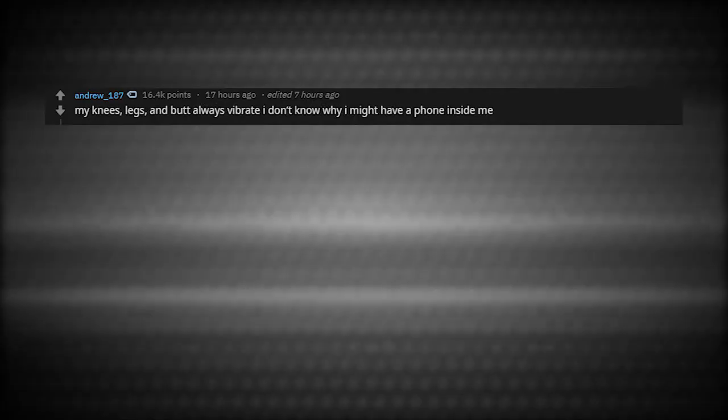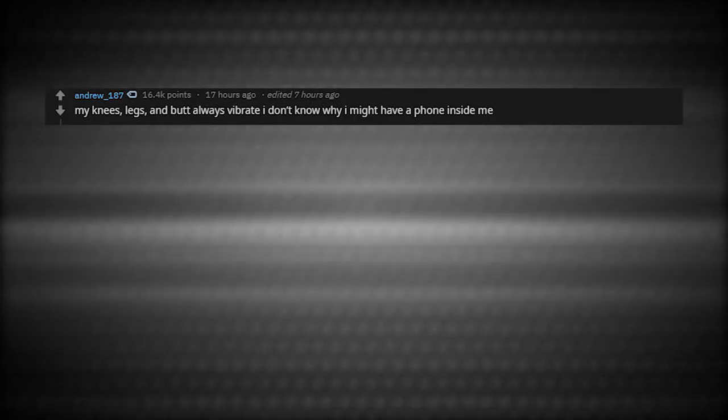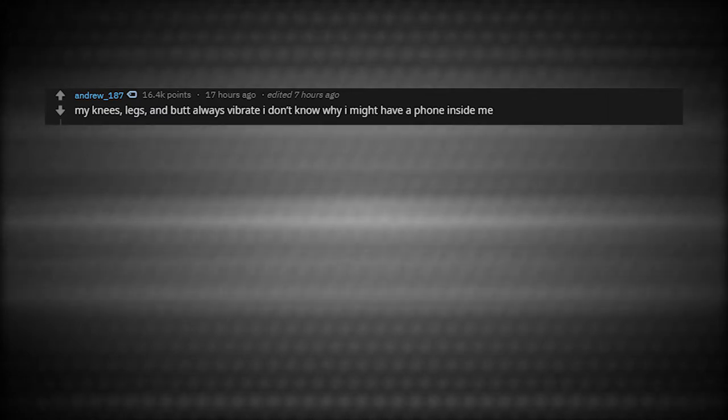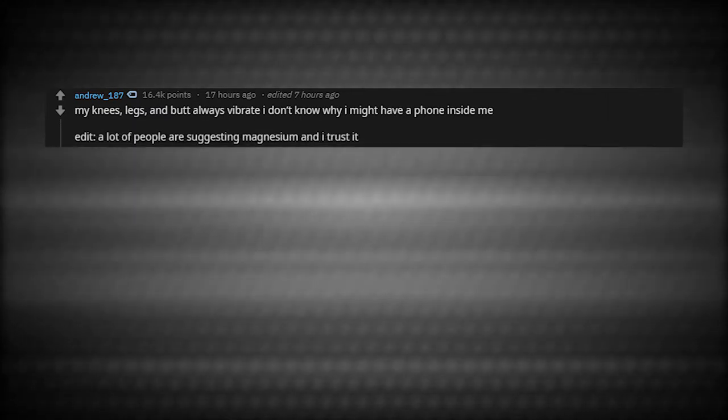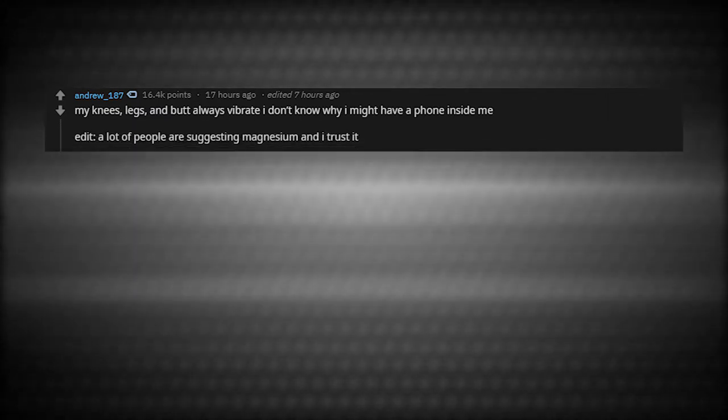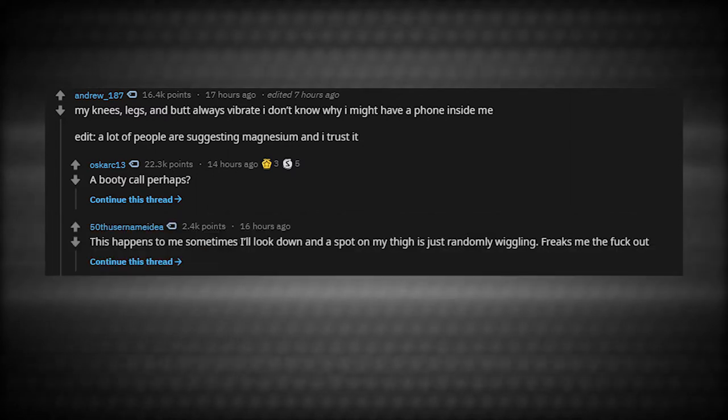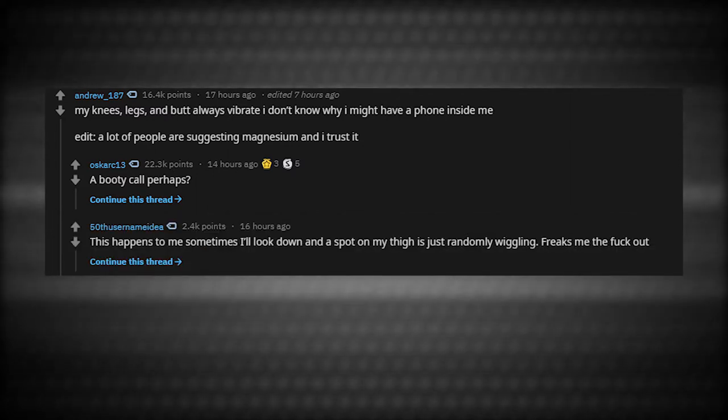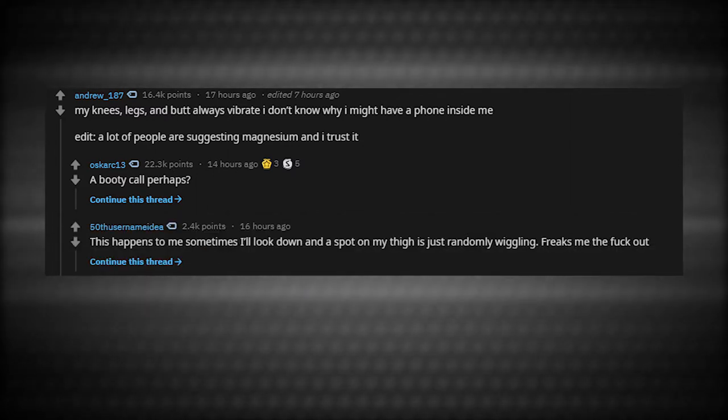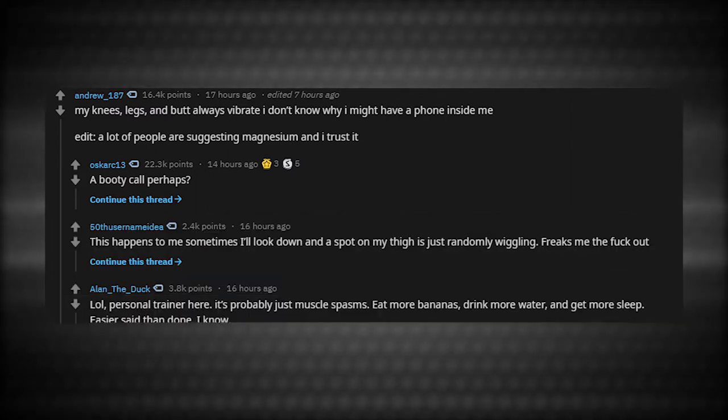My knees, legs, and butt always vibrate. I don't know why. I might have a phone inside of me. A lot of people are suggesting magnesium and I trust it. A booty call perhaps? This happens to me sometimes. I'll look down and the spot of my thigh is just randomly wiggling. Freaks me the crap out.